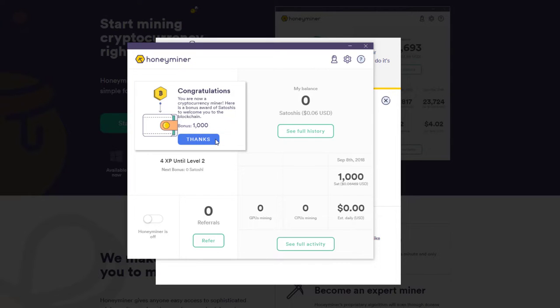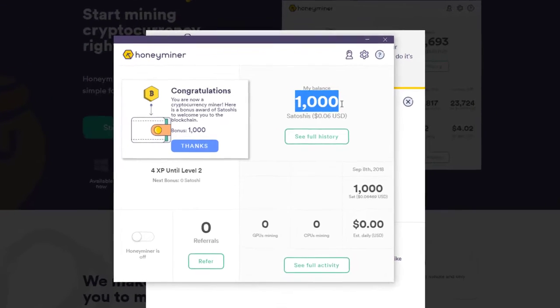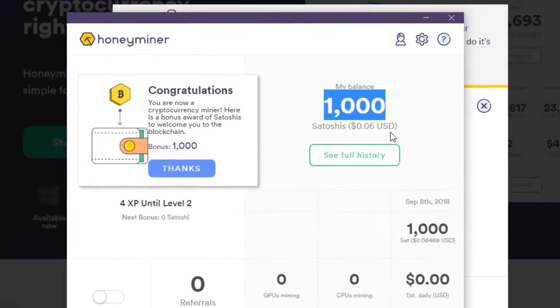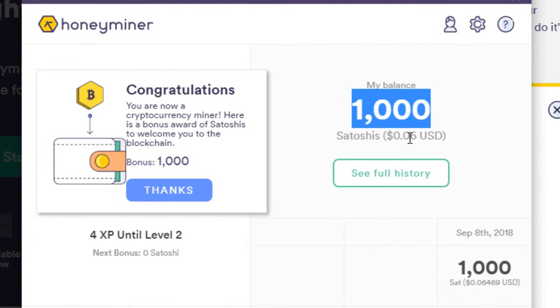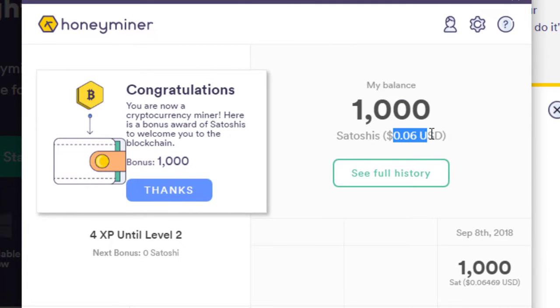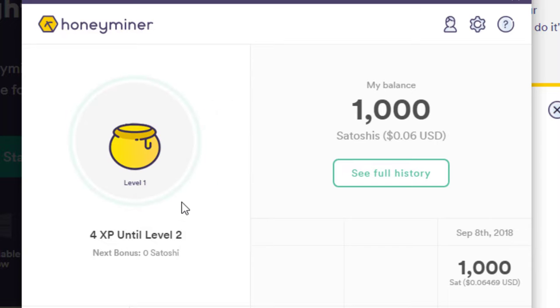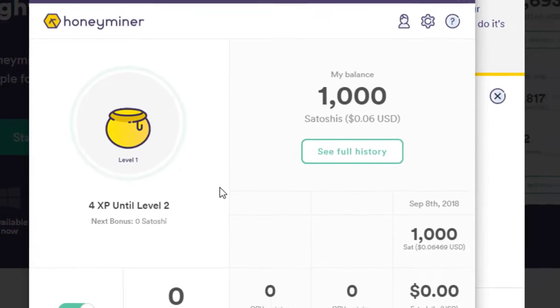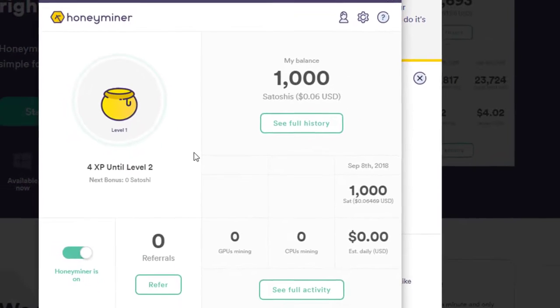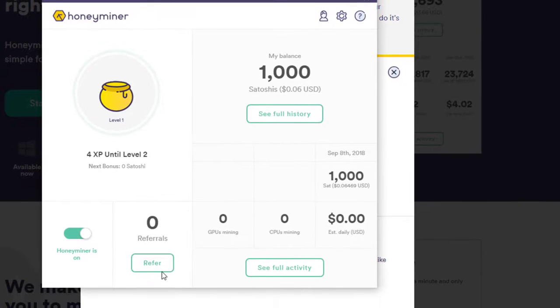So remember, there are a hundred million Satoshis in a Bitcoin and they have just given me one thousand free Satoshis, which is six cents. That is nothing to sneeze at. Thanks, guys. That's pretty good. I recommend you do that. And that's it. Now I'm mining. So I can just run that in the background. And congratulations, you're mining.